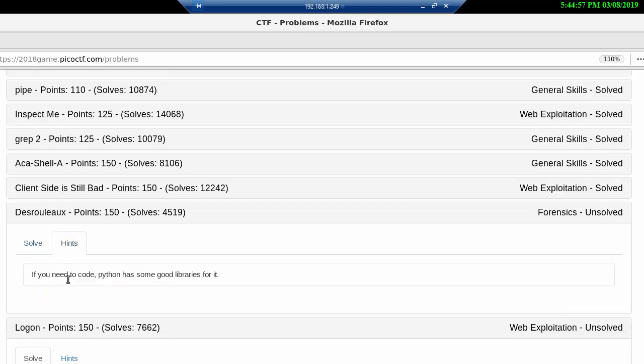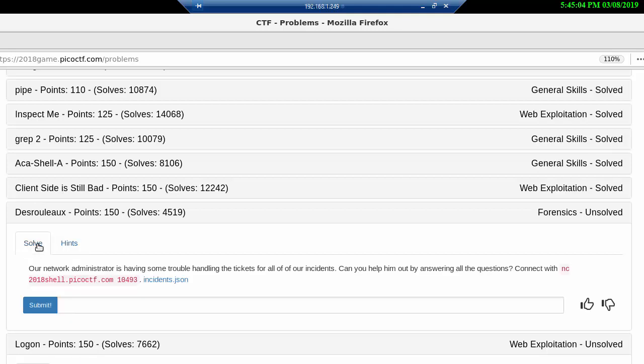It says if you need to code Python has some good libraries for it. The problem is our network administrator is having some trouble handling the tickets for all our incidents. Can you help him by answering all the questions? That's gonna be three questions so we're gonna take a look at this file incidents.json and see what the tickets are all about.